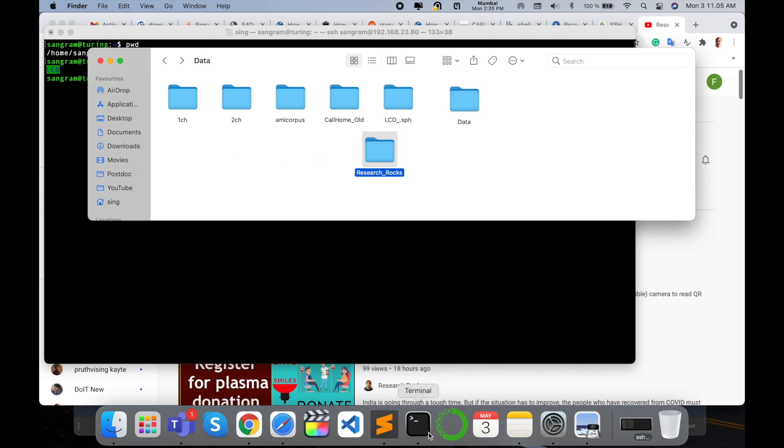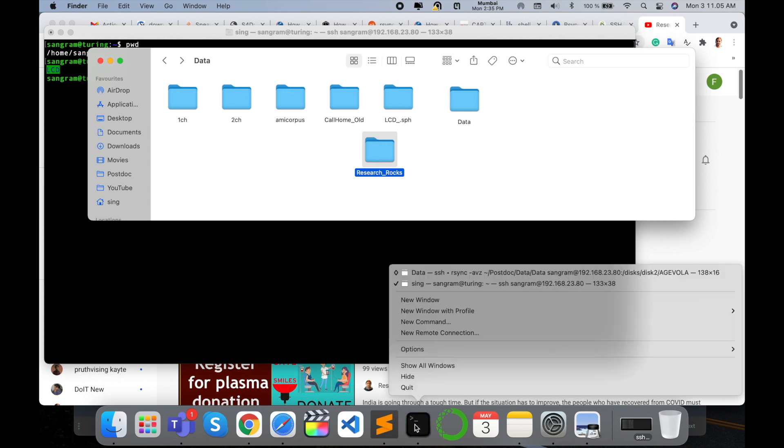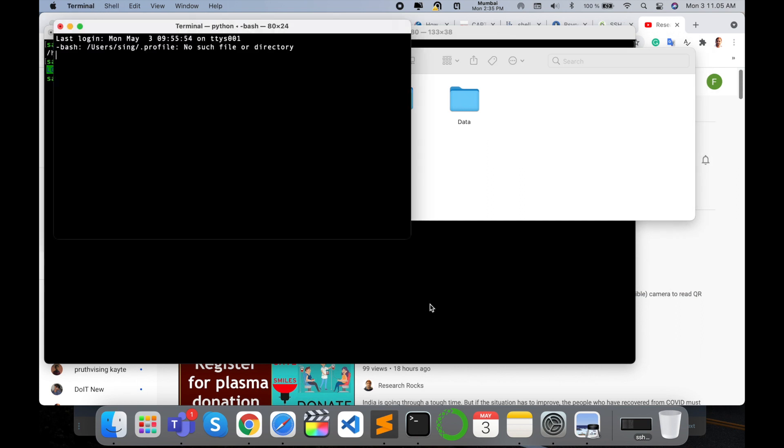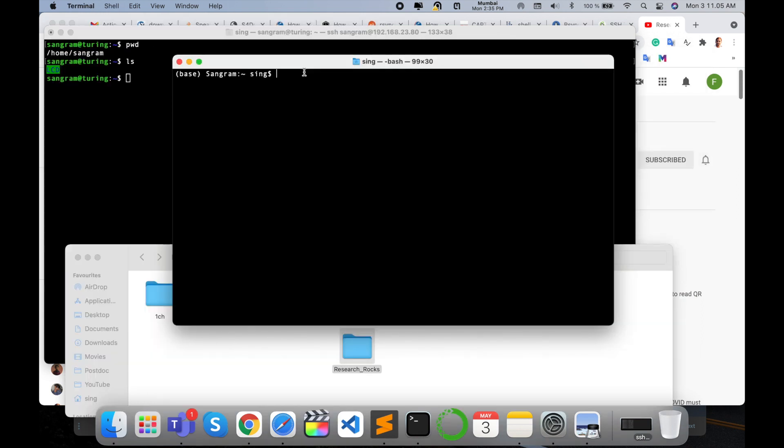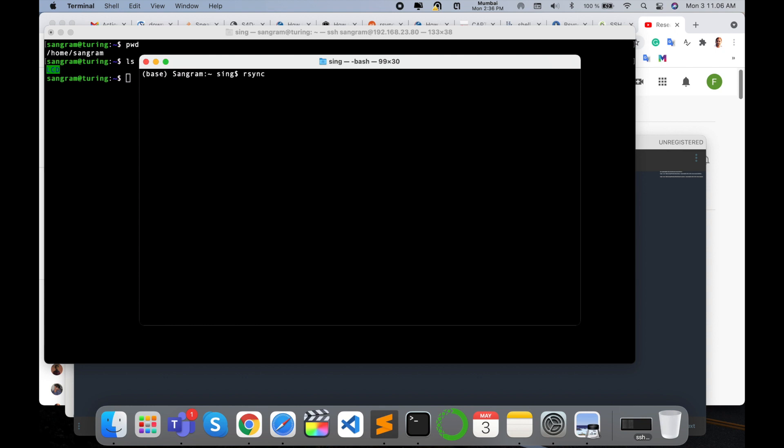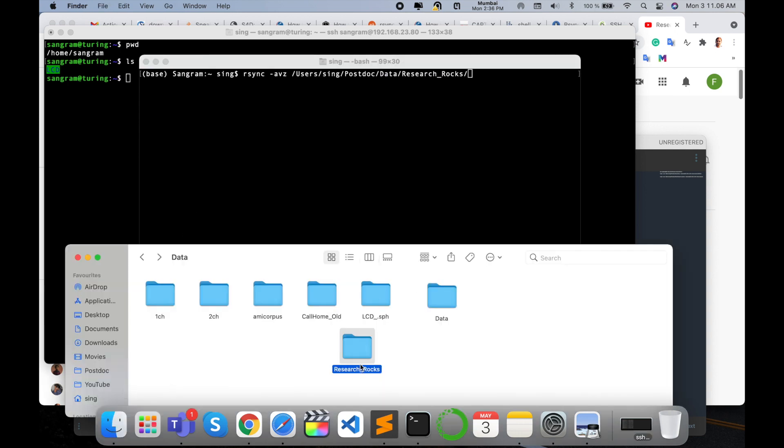Now I type here: rsync -avz /Users/admin/postdoc/data/research_rocks. So postdoc is one folder, in postdoc folder one data folder is there, inside the research_rocks directory is there. This directory is available—the path is /Users/sing/postdoc/data and research folder.